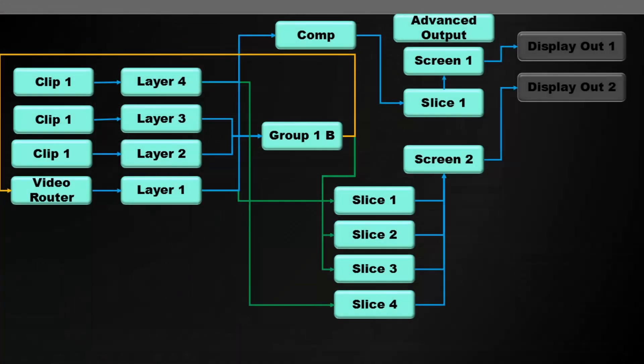So looking back at the screen, that's the complex routing setup we've done. And as you can see, with Resolume, this is just scratching the surface. You can create very complicated mapping scenarios or pipelines of video effects.